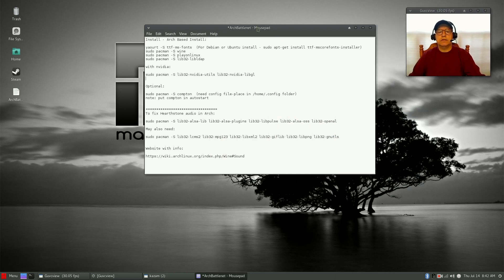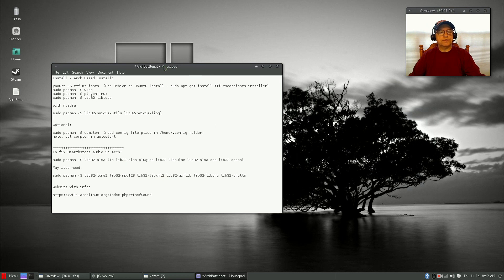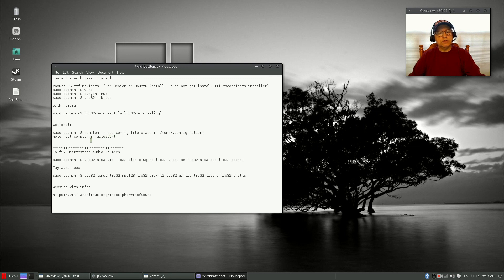We've got all the necessary requirements installed. I would recommend that you install Compton for screen sharing. If you do install Compton, you will need a config file placed in your home dot-config folder. You'll have to enable hidden files in order to see that. You'll also need to put Compton in autostart. If I pull up my file manager...